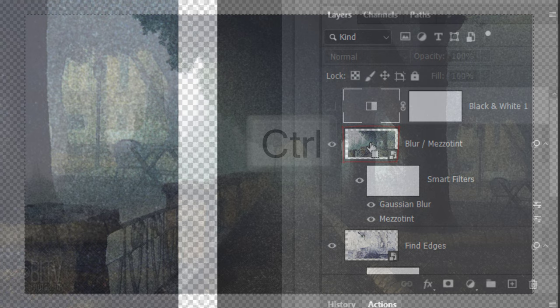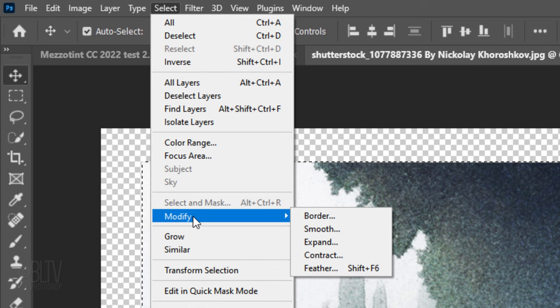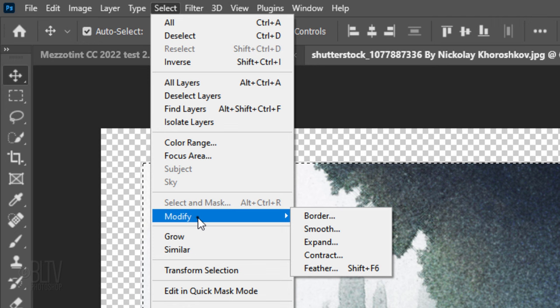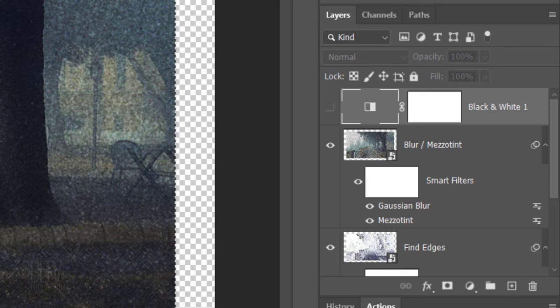Ctrl or Cmd-click the thumbnail of the image to select its shape. Go to Select, Modify and Contract. Contract it 3 pixels. Go back to Select, Modify and Feather. Feather it 3 pixels.